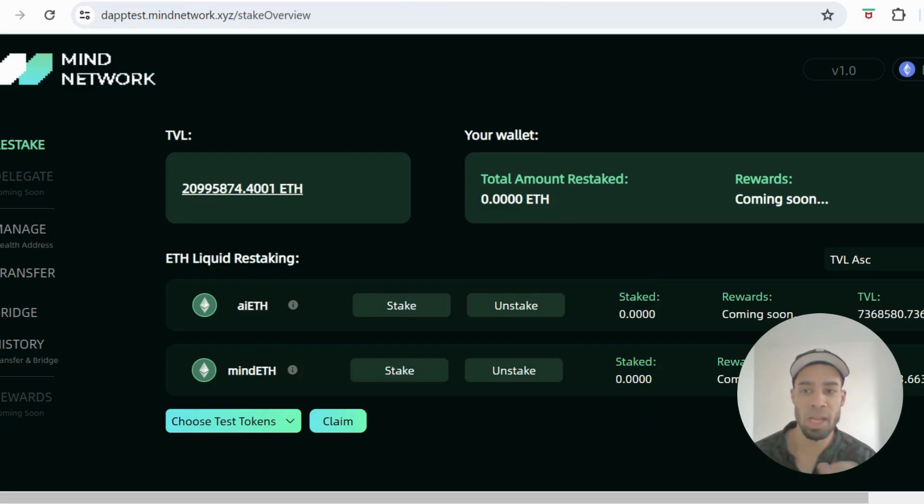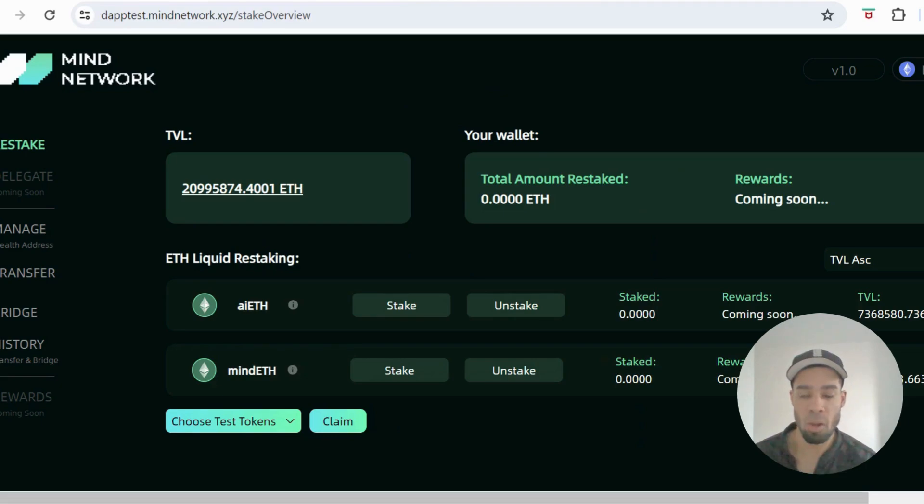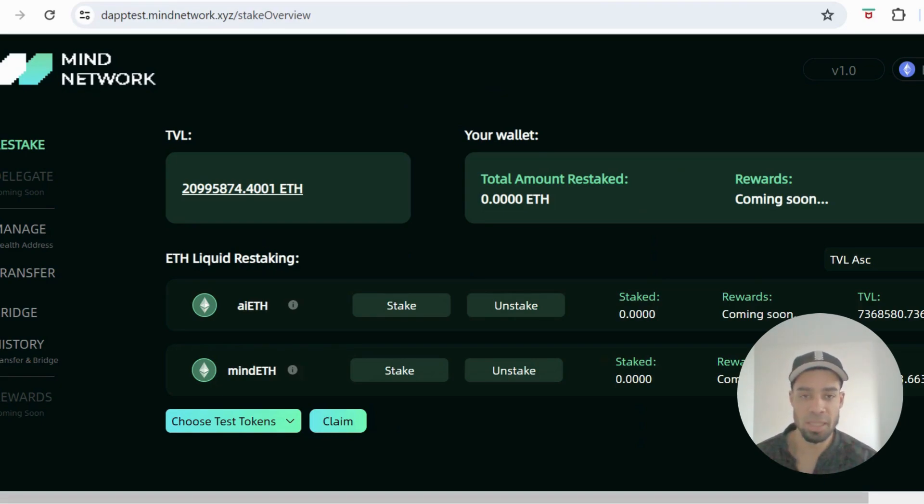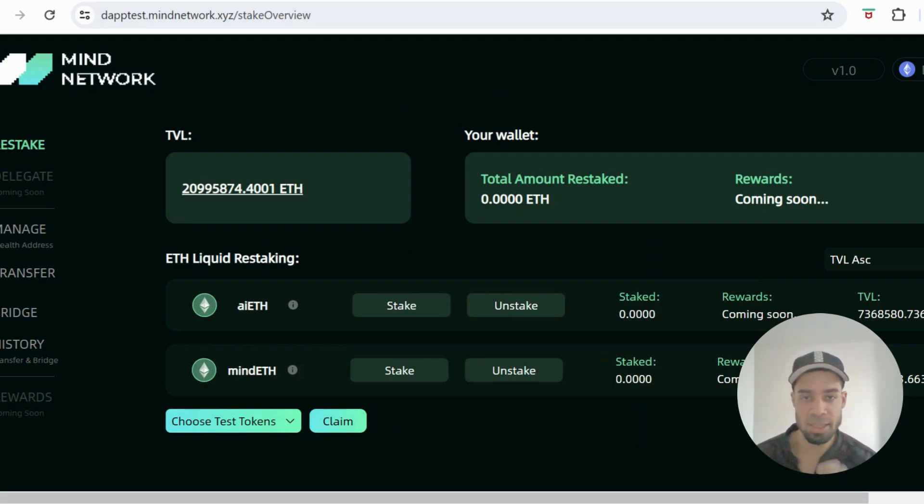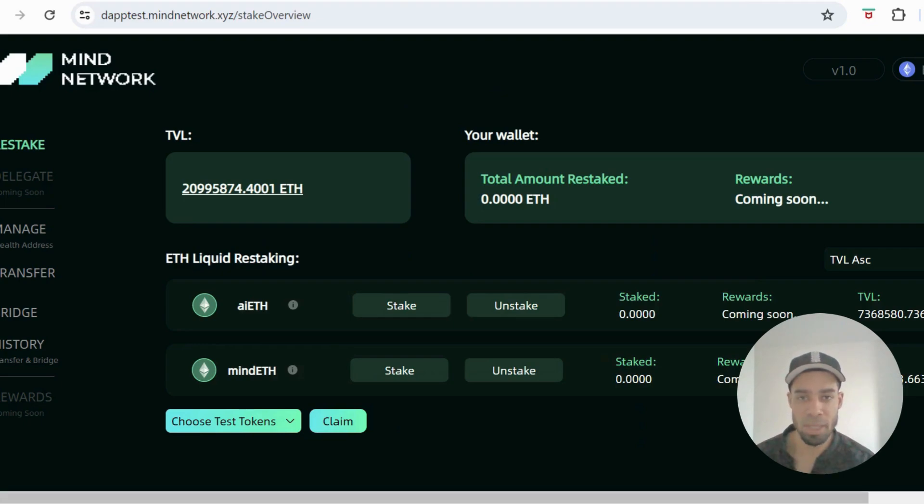So we've got Mind Network, they've got a new testnet stage out. There's some tasks that we need to complete. There's points that we can earn from Galaxy for doing these tasks. I'm going to take you through this step by step on how to get this done. Mind Network has some big backers, so this is one that we don't want to be fading.